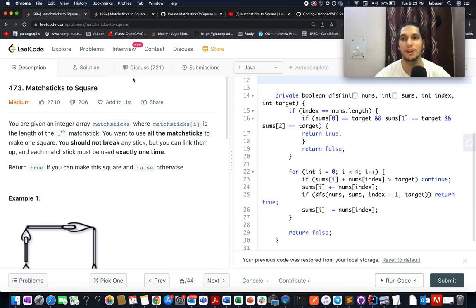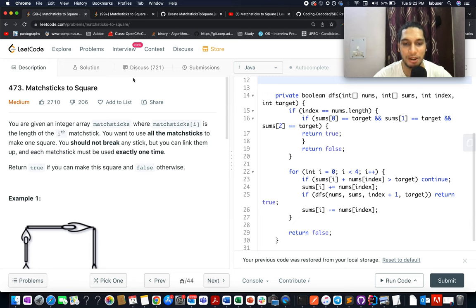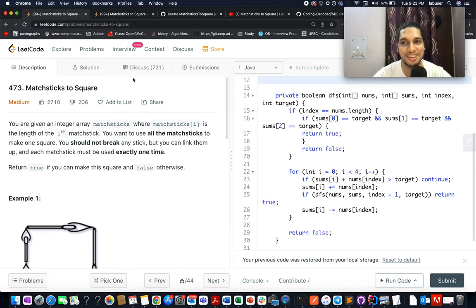Hello everyone, welcome to Coding Decoded. My name is Sanchar Dej. I'm working as technical architect SD4 at Adobe and here I present day 12th of June LeetCode challenge.